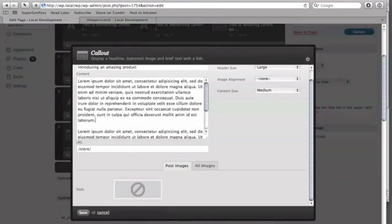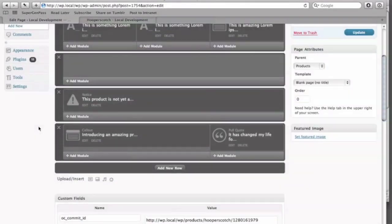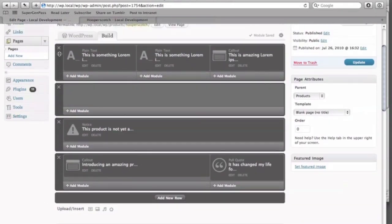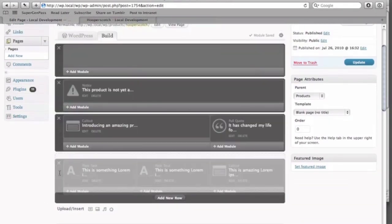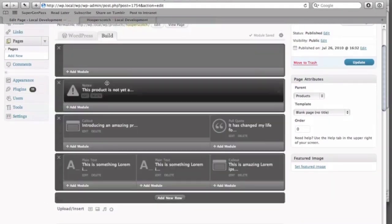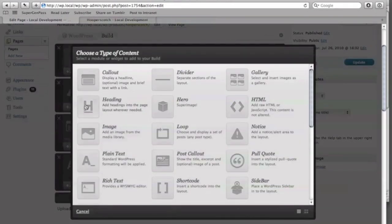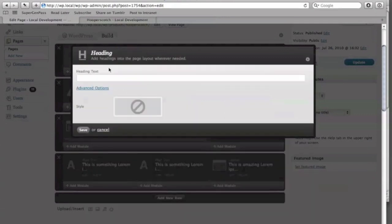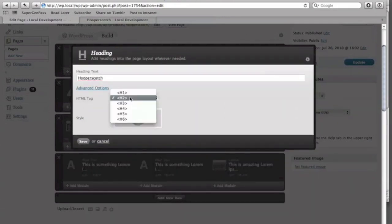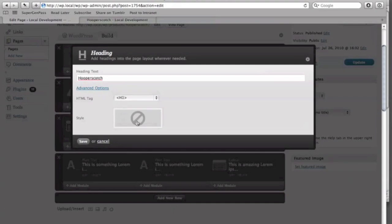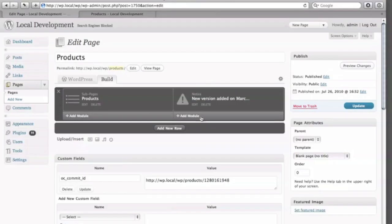Carrington Build allows you to drag and drop modules into a columnized page layout manager. Modules are unique to Carrington Build and allow for additional functionality to help build your custom page layouts. Don't worry, Carrington Build also supports WordPress widgets and sidebars. Here are a few examples.